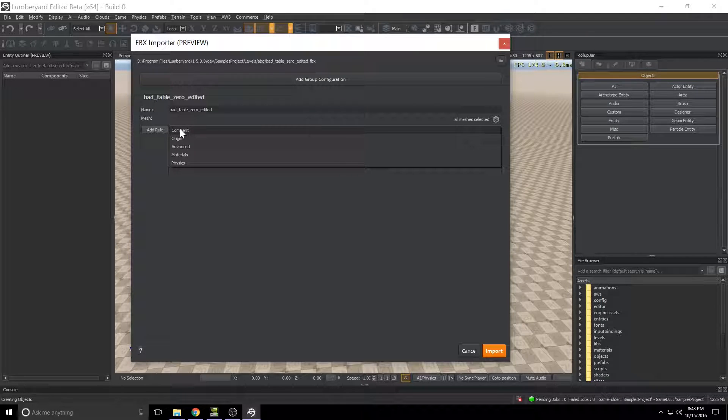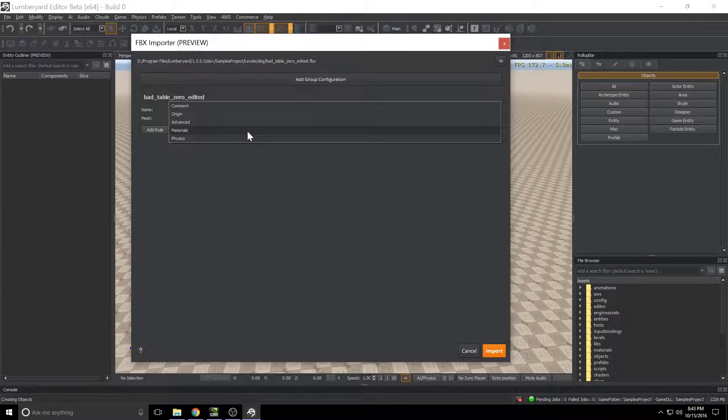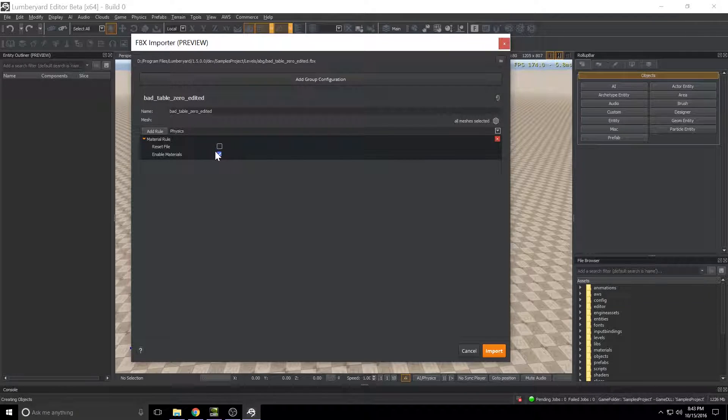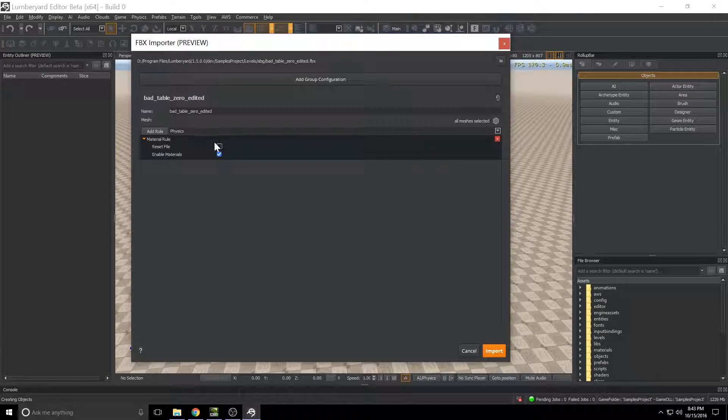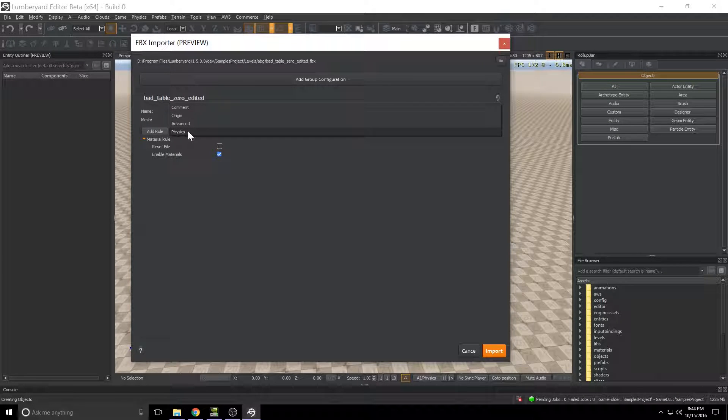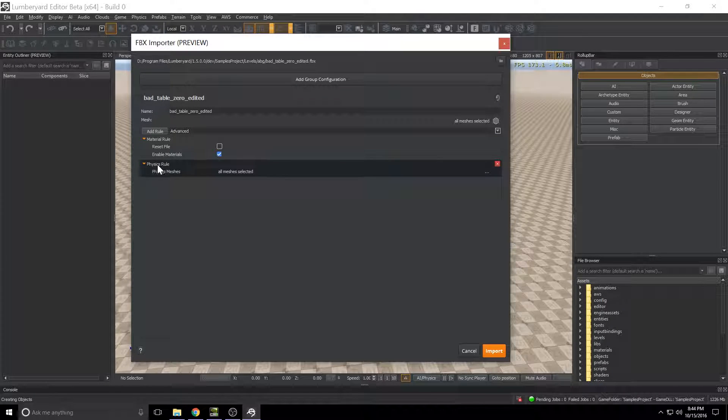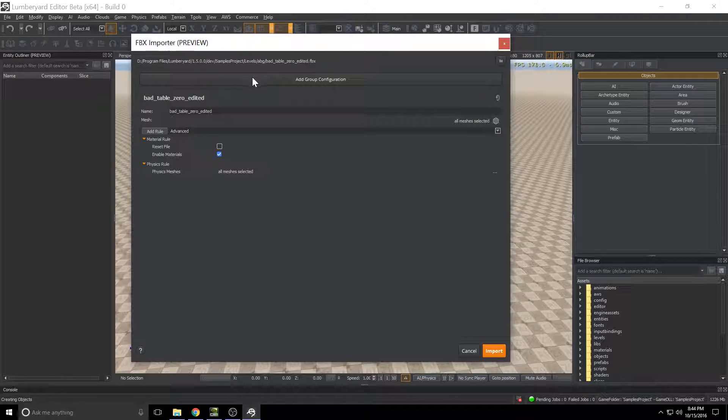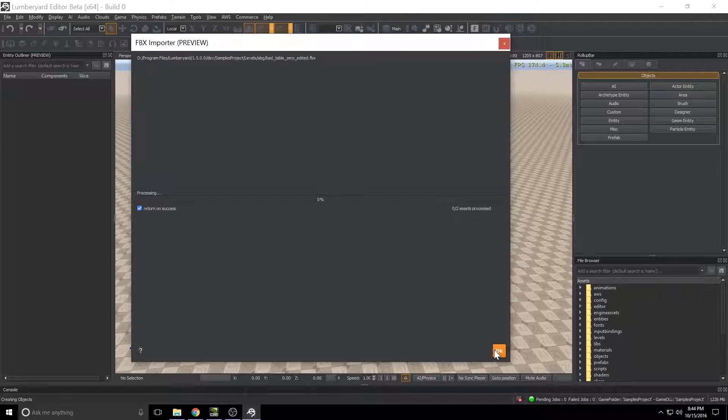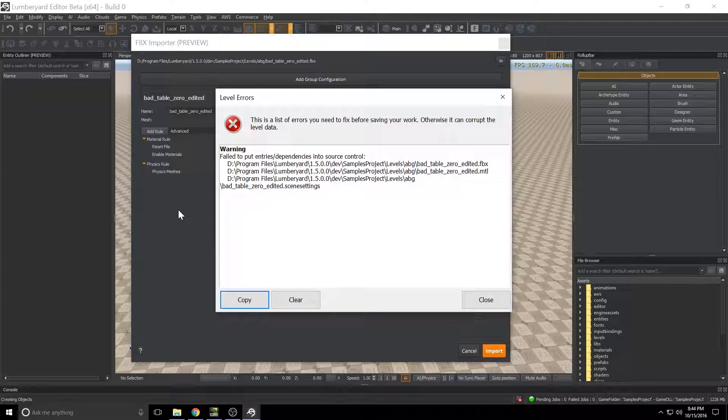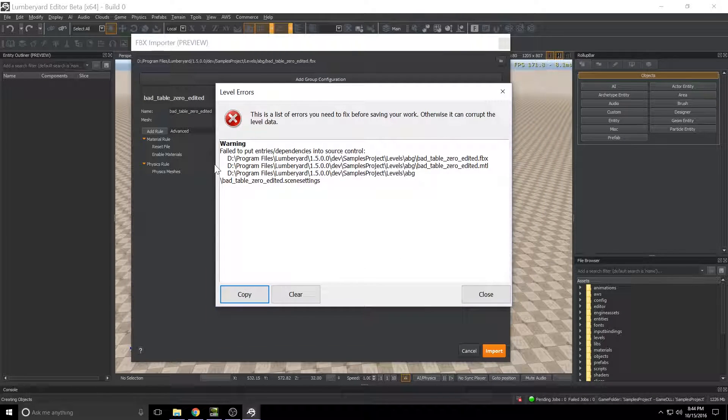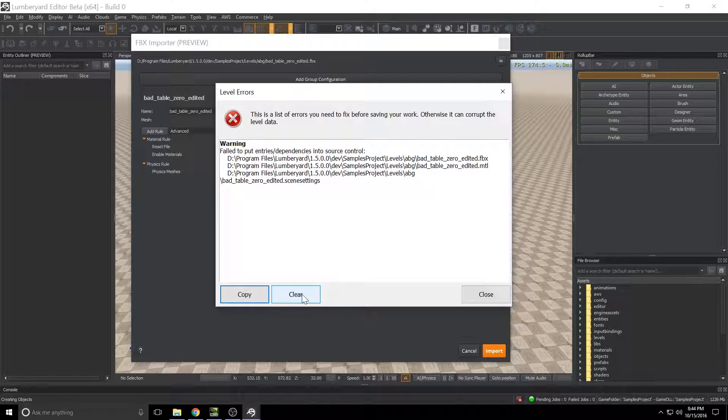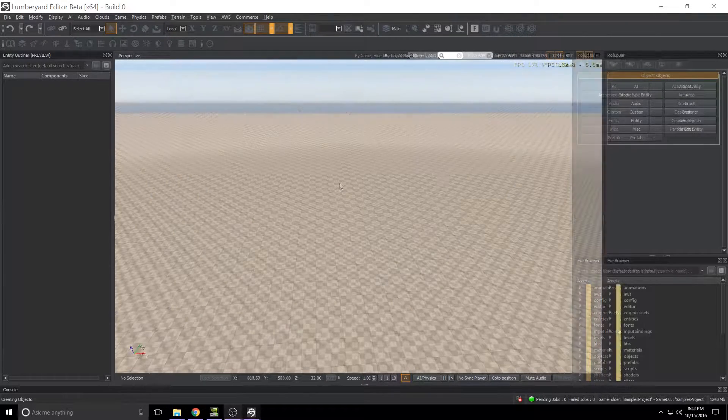First one to take a look at is which meshes it's going to import. I've only got the one so I want to leave that as it is, all meshes selected. There's a couple rules worth adding. First under materials if we click this drop down select materials we'll have to hit add rule, just make sure you've got enable materials selected. You'll see when I import this that it won't actually bring that material over but you could get that to bring your material with you. The other one definitely worth adding is physics so if we click physics add rule again just make sure the physics meshes is set to all meshes selected. With that done go ahead and click import. It'll do its thing, you'll see success in the background there. You will invariably if you're not running perforce get a level error saying it couldn't be imported into source control. You're safe to just clear and close that and then close the FBX importer.